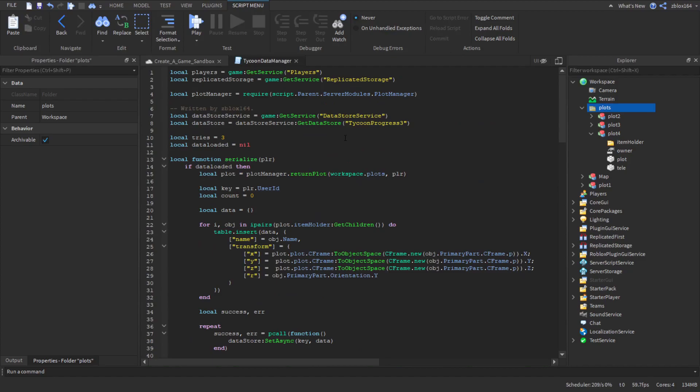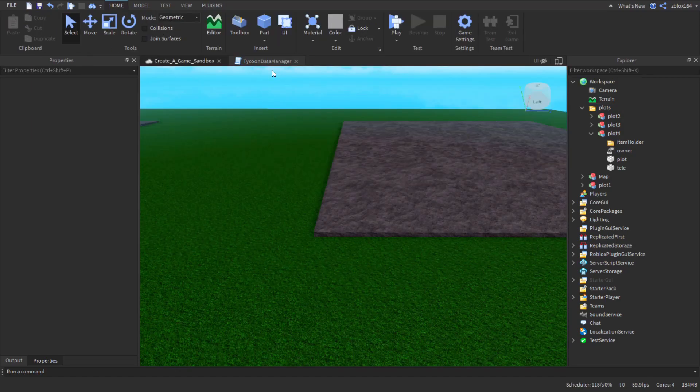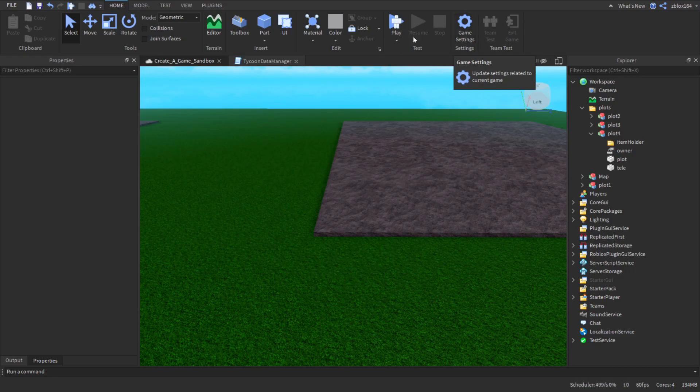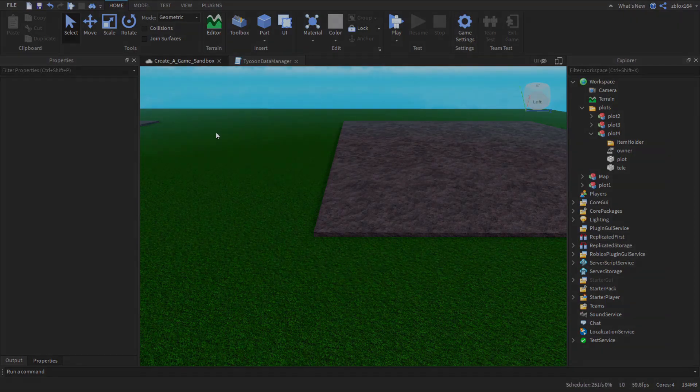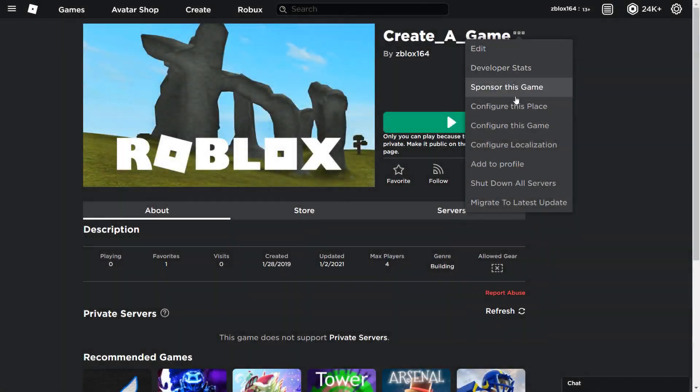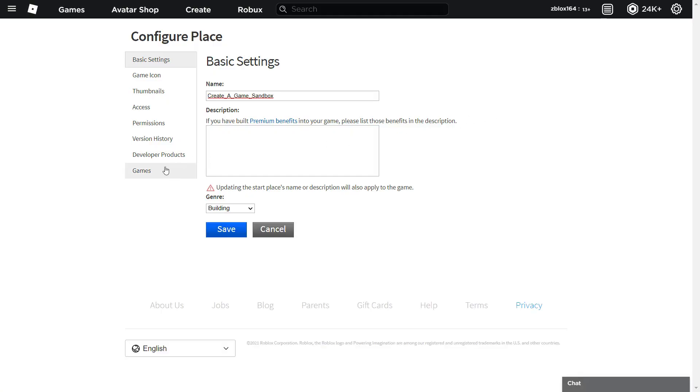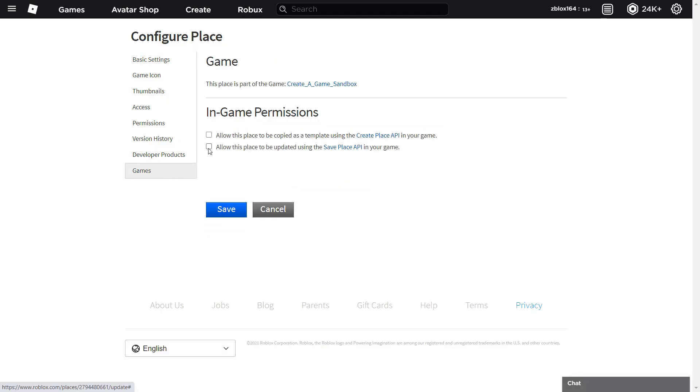And one thing you may have to reset your data by just changing this data store key up here, or you could also just change the key variable, but it's up to you. So one thing you might want to do is if your code isn't working, you may have to do certain things. So if you click on game settings, I don't remember if you can actually enable it from there, but make sure that you have data stores enabled as well as data stores enabled for studio.